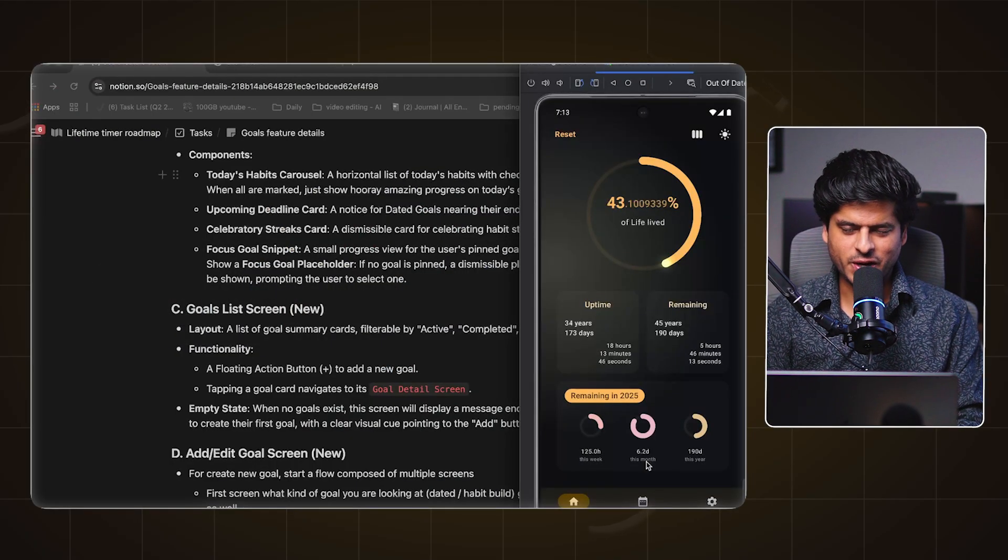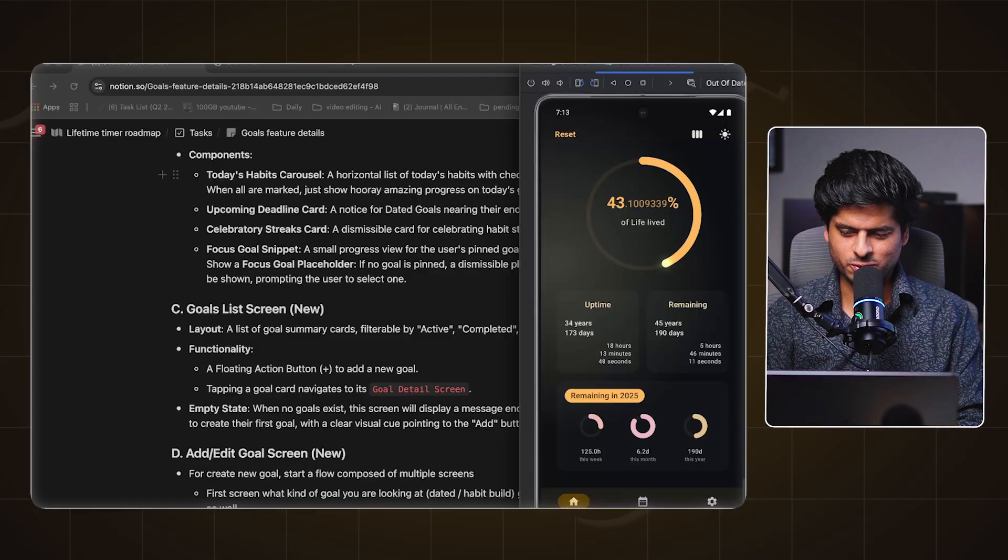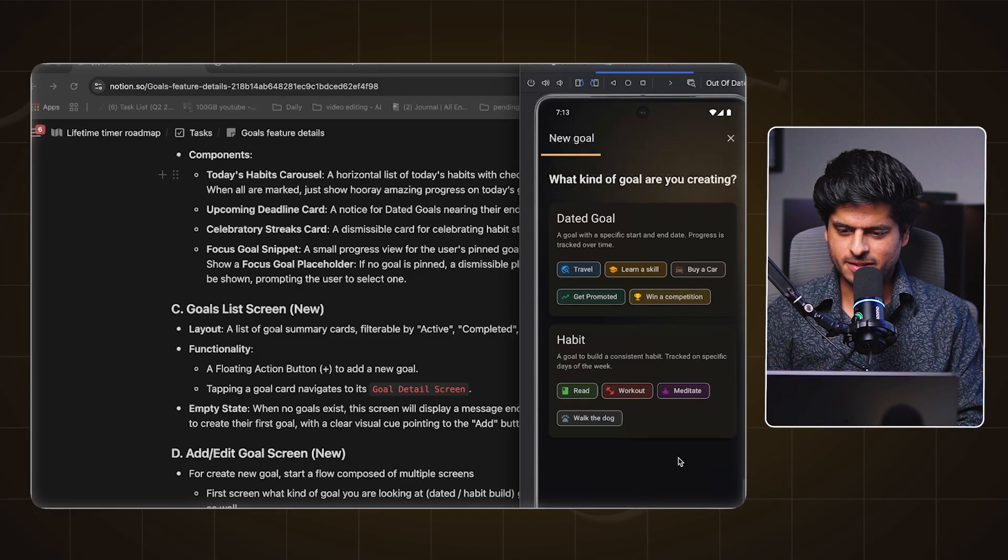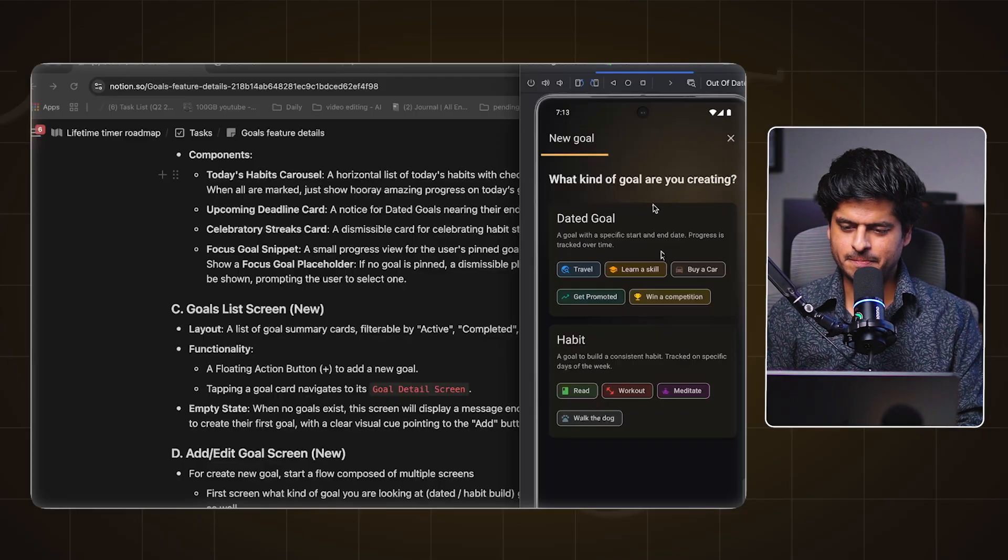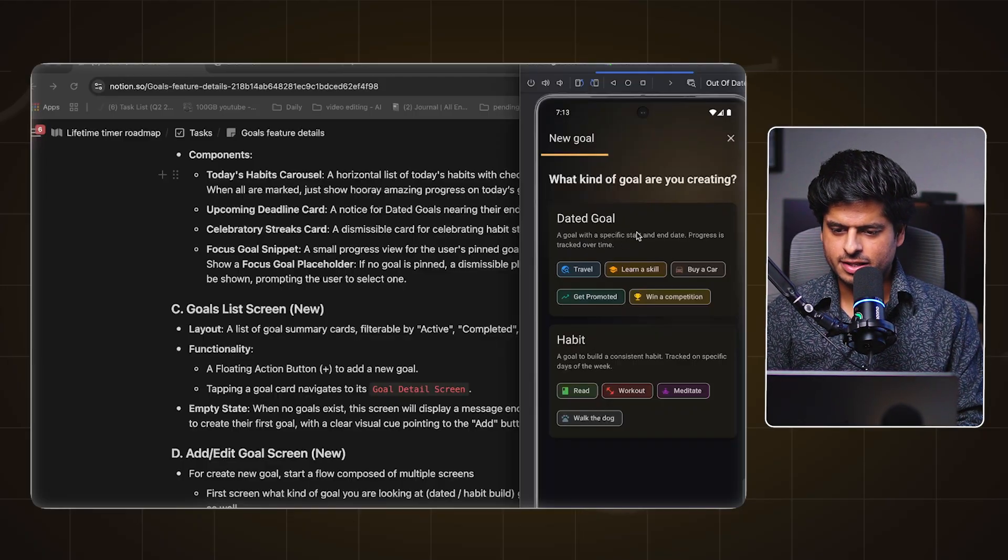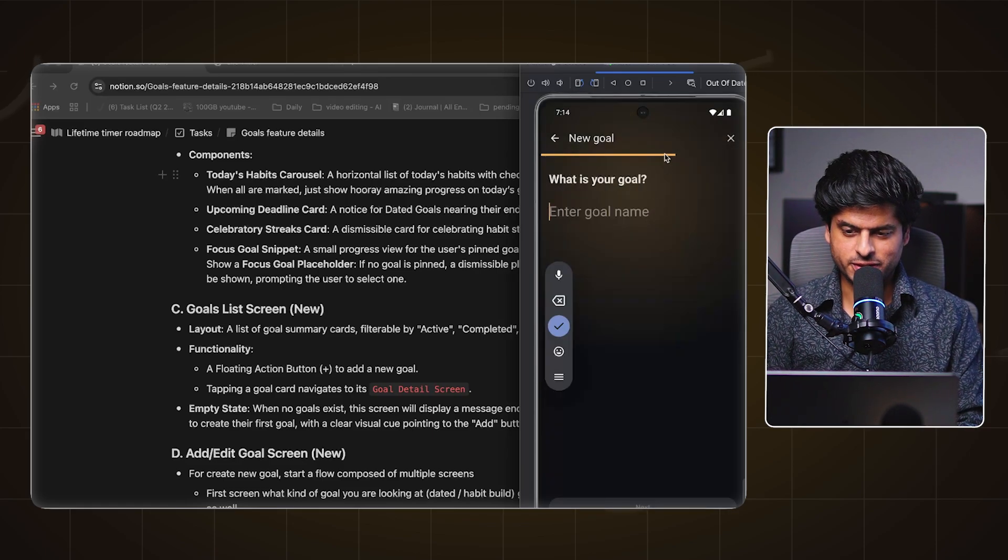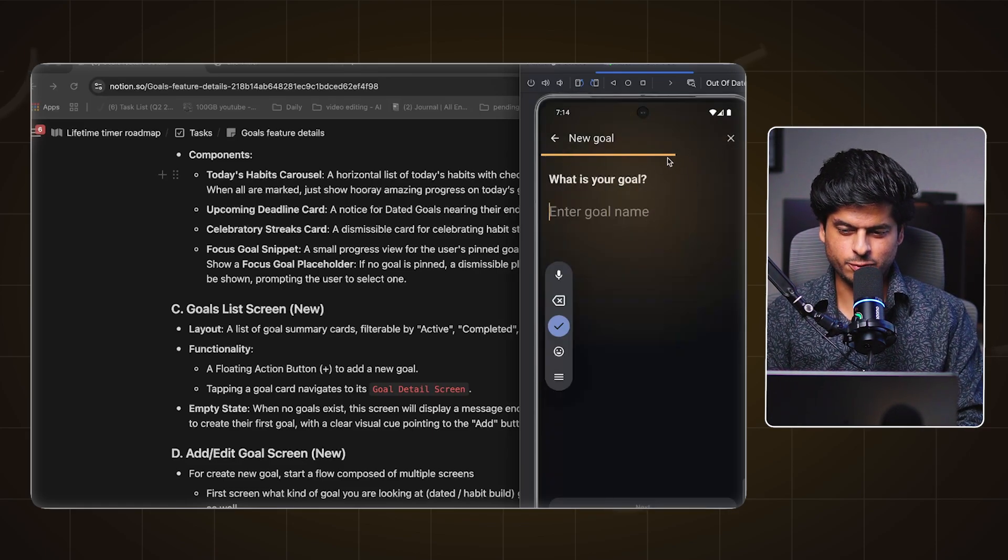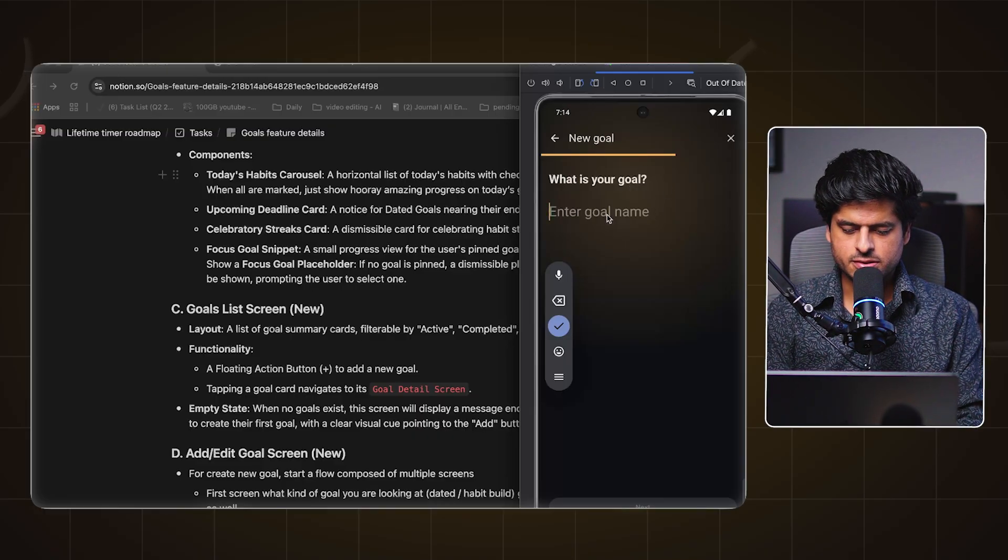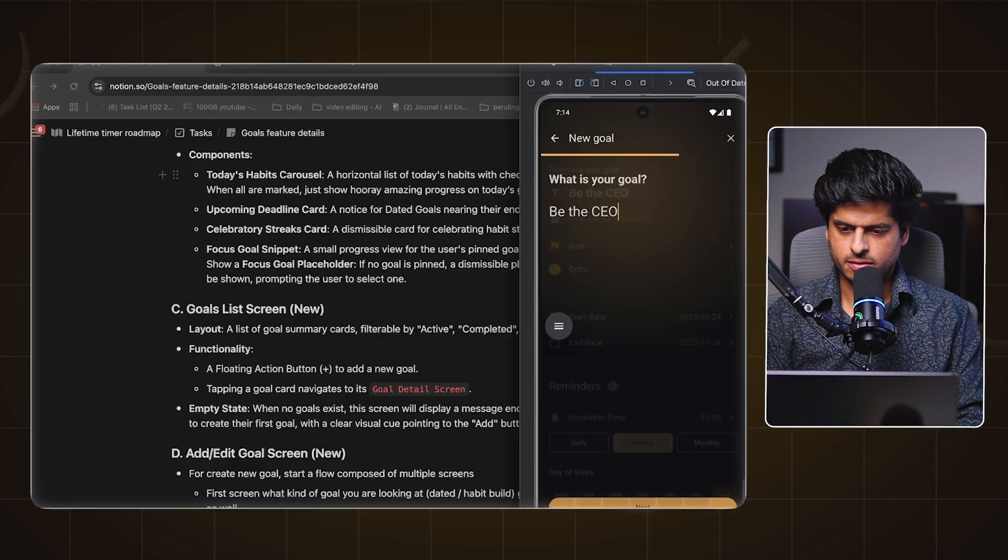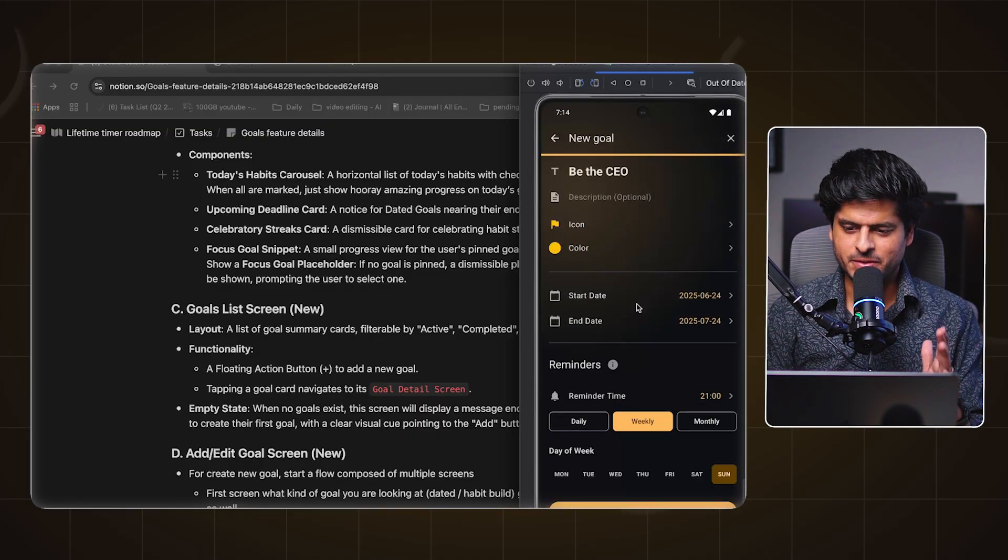And then over to phase two. Actually let me show you how phase two is looking right now. I'm almost there. So when I tap this button you see this very nice screen that opens up. There is one card that says dated goal and habit. Let's say I select dated goal. Not sure if you notice this progress bar proceeded ahead and there was this gradient in the background which moved to the left. Let's say my goal is be the CEO, next.